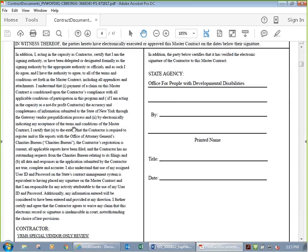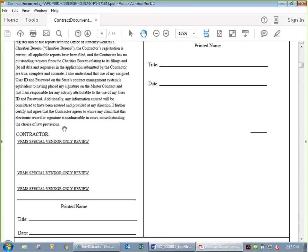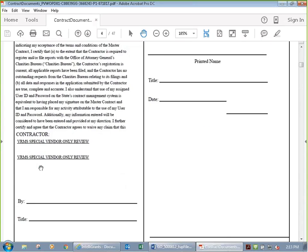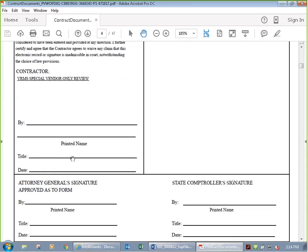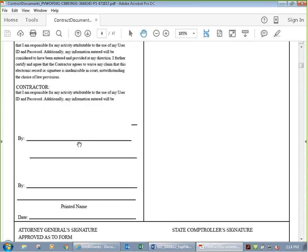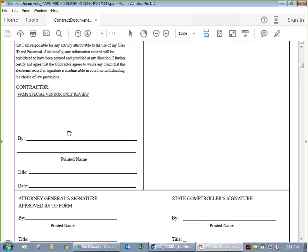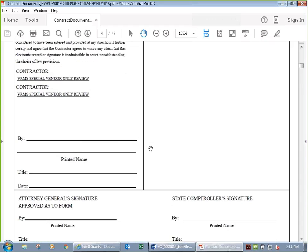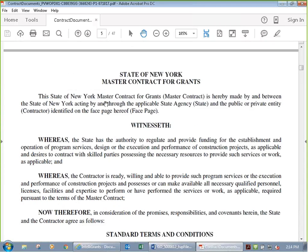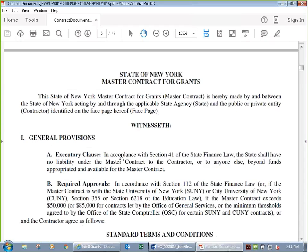Page four is the signature page — no signatures yet since we're just looking at a preview. When signed, we'll see signatures on the different sections. It's not cursive or a physical signature — it's text from the system. Behind the scenes, this is a secure website and you're logged in with your username, allowed to sign on behalf of your organization. Electronic signatures are accepted by the state, so once it goes through the system, it's a valid signature.